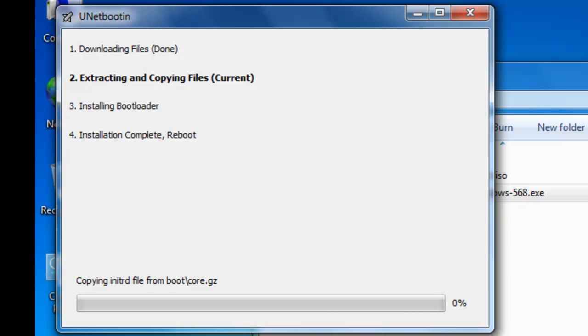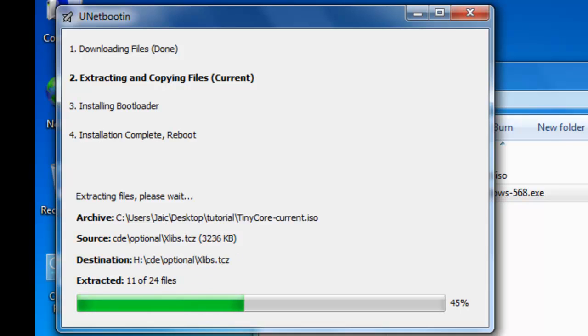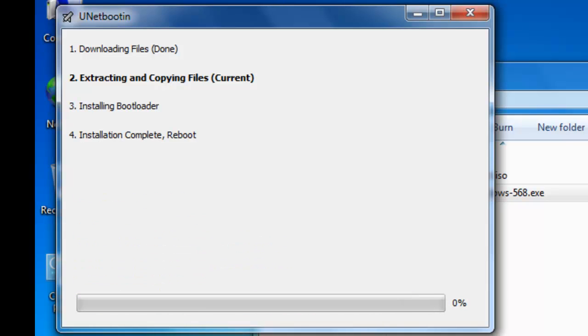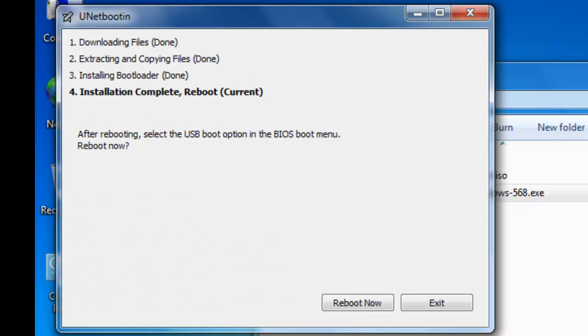Now the UNetbootin software is extracting the ISO files to your USB pen drive and making it a bootable one. Once you have finished, you need to click on reboot now.